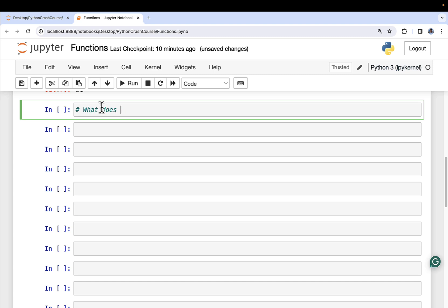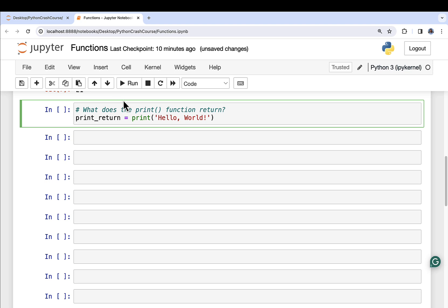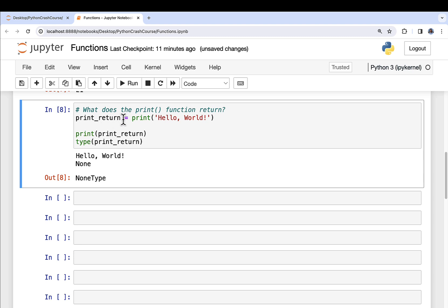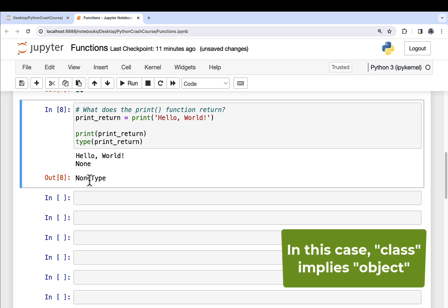I'm calling the built-in print function and passing in the string hello world. Whatever return value comes back from print, I'll stick it in a variable I'm calling print_return. I can then print print_return and also ask for its type. When I run this, print_return actually comes back with None. If I print print_return, it says None. When I ask for the type, it says NoneType. That is the representation of an absence of value in Python — the print function doesn't return anything, and NoneType represents this idea of nothingness.